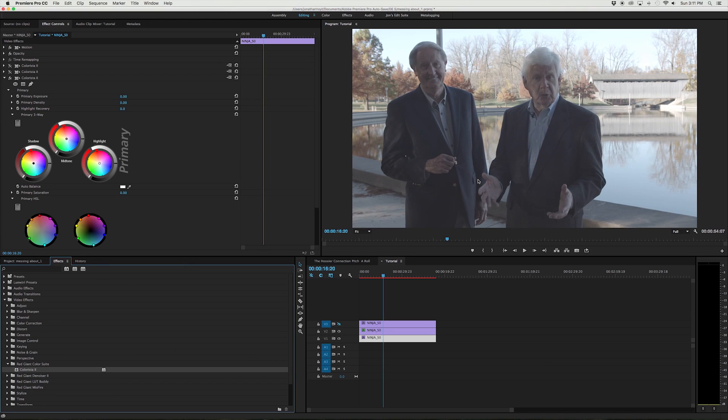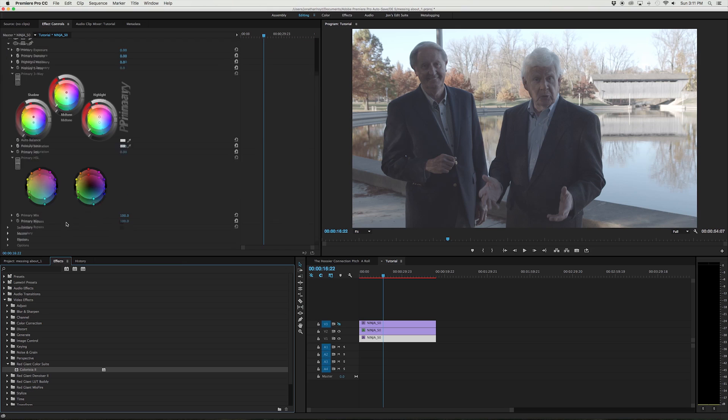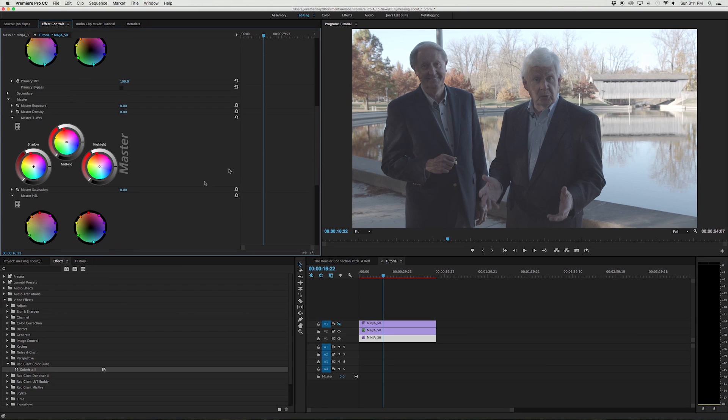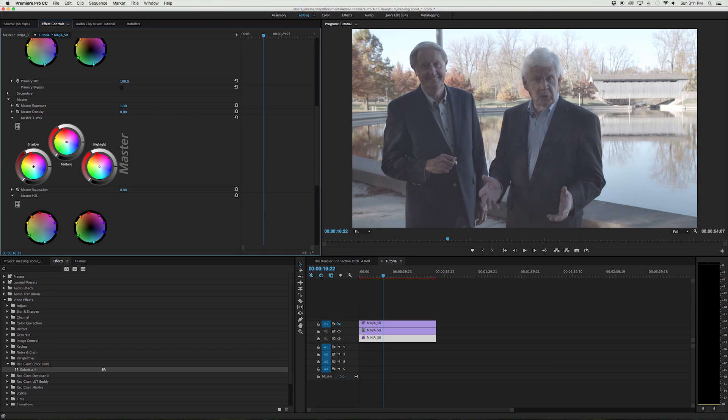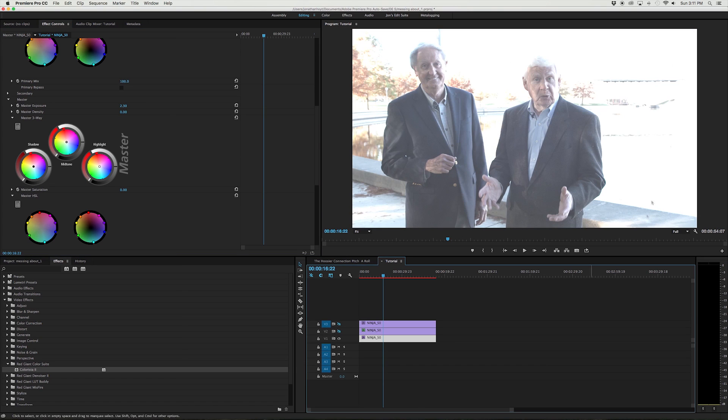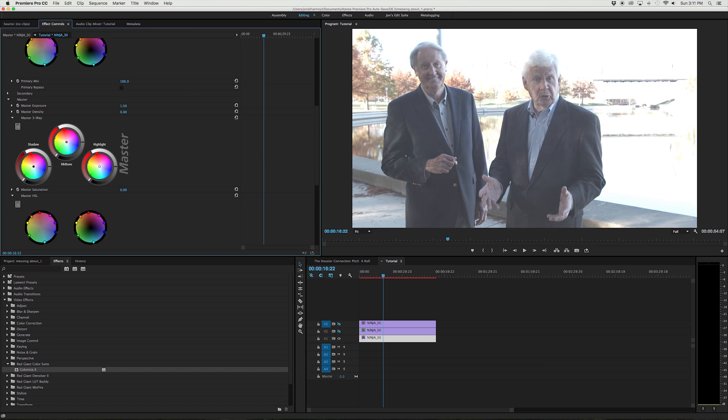So the first thing we're going to do like I said we're going to color correct for our foreground. And so what we need to do is obviously we need to brighten these guys up because they're underexposed. So we're going to go ahead and do that. And as you can see the background is starting to, there we go. Sorry I had to turn off that layer. The background is starting to blow out horribly and those guys are getting washed out.